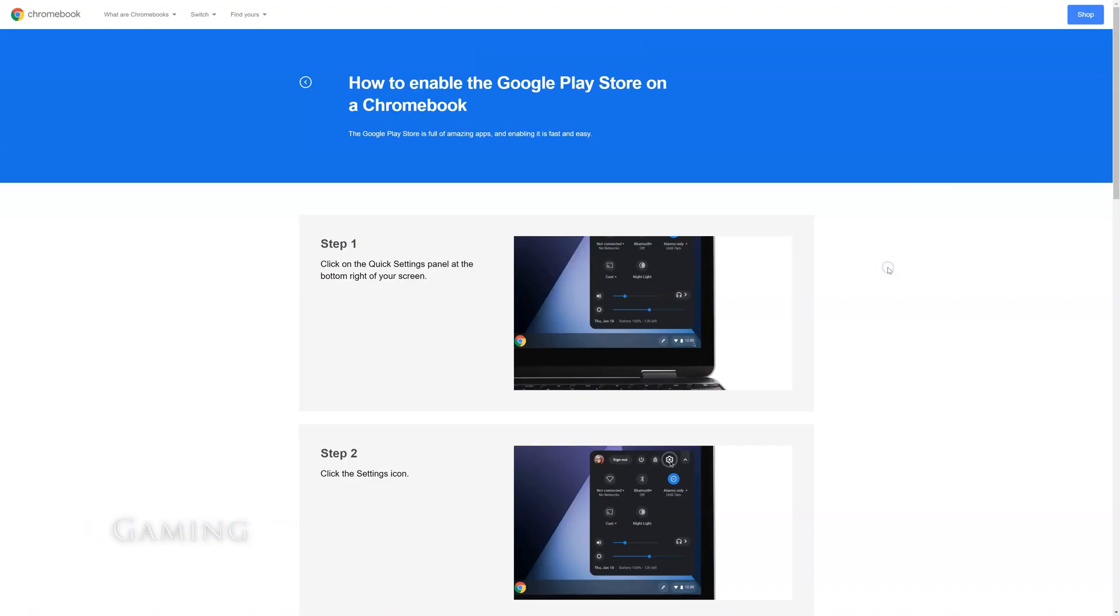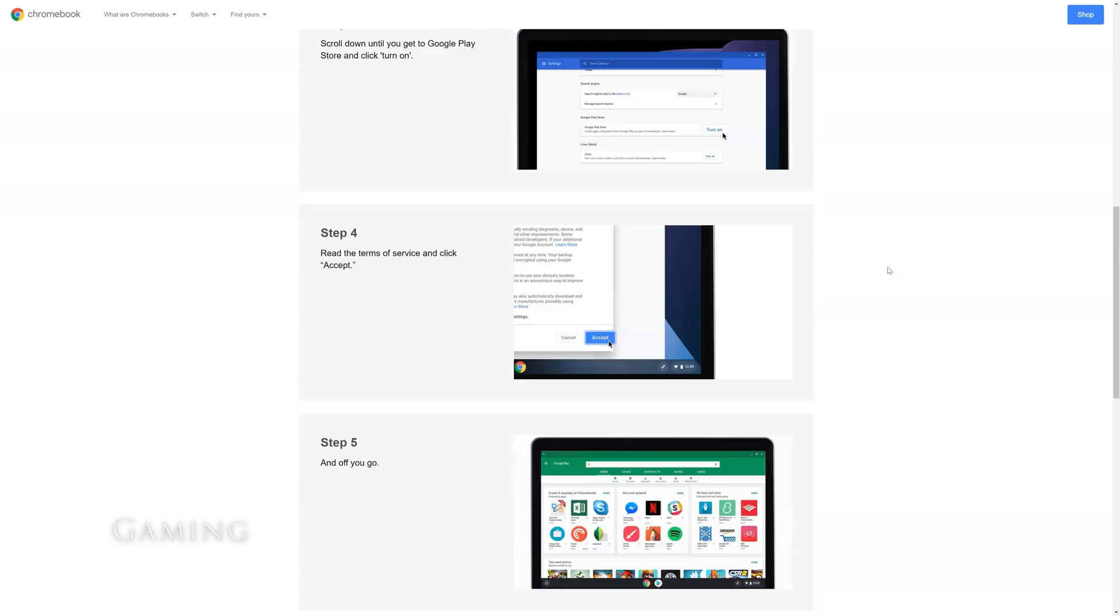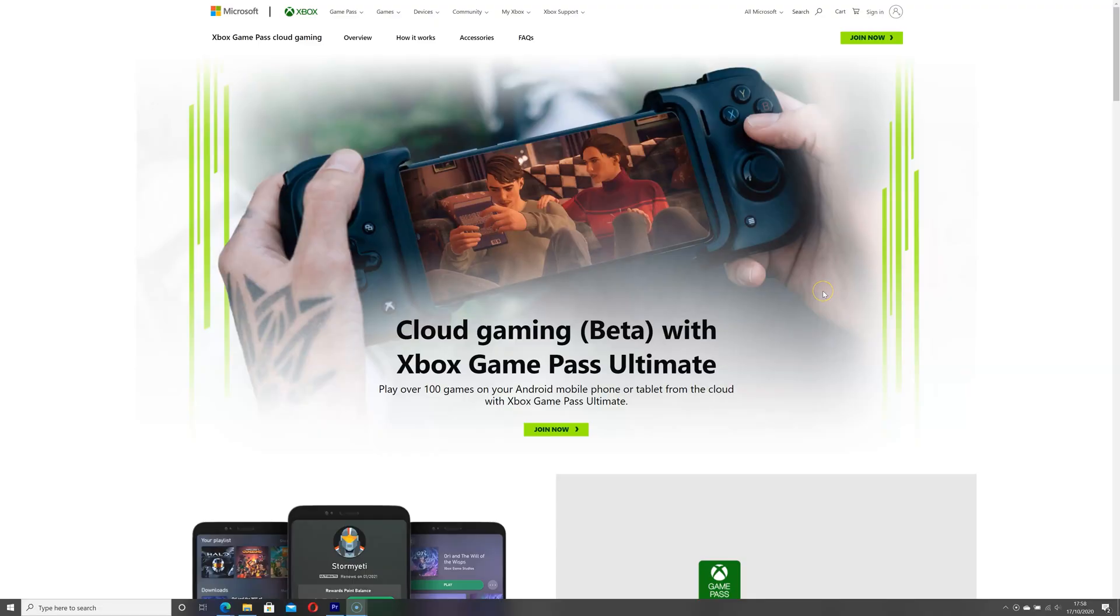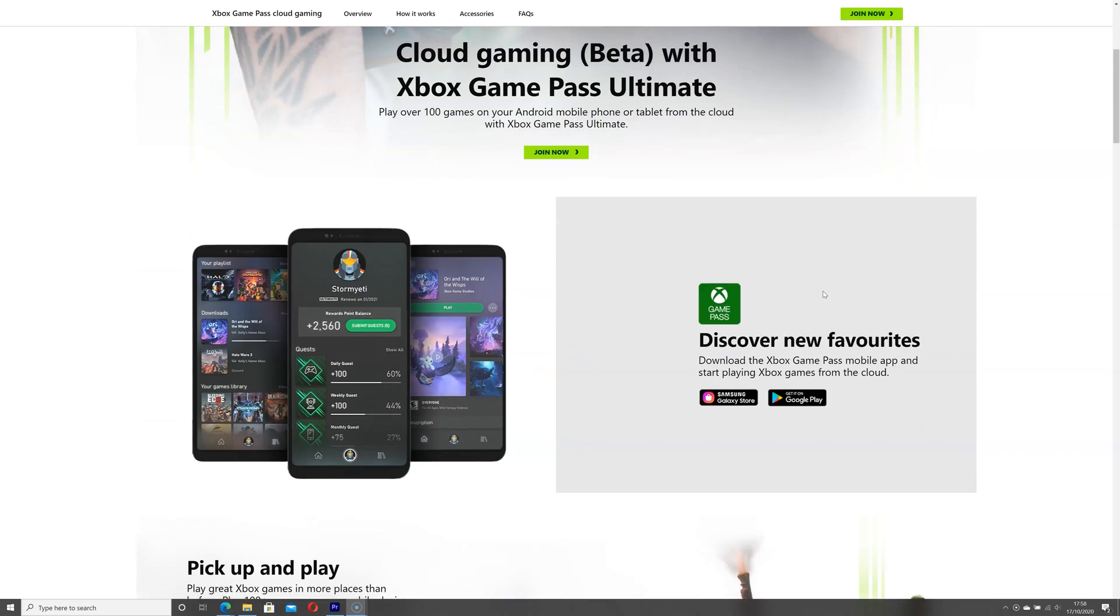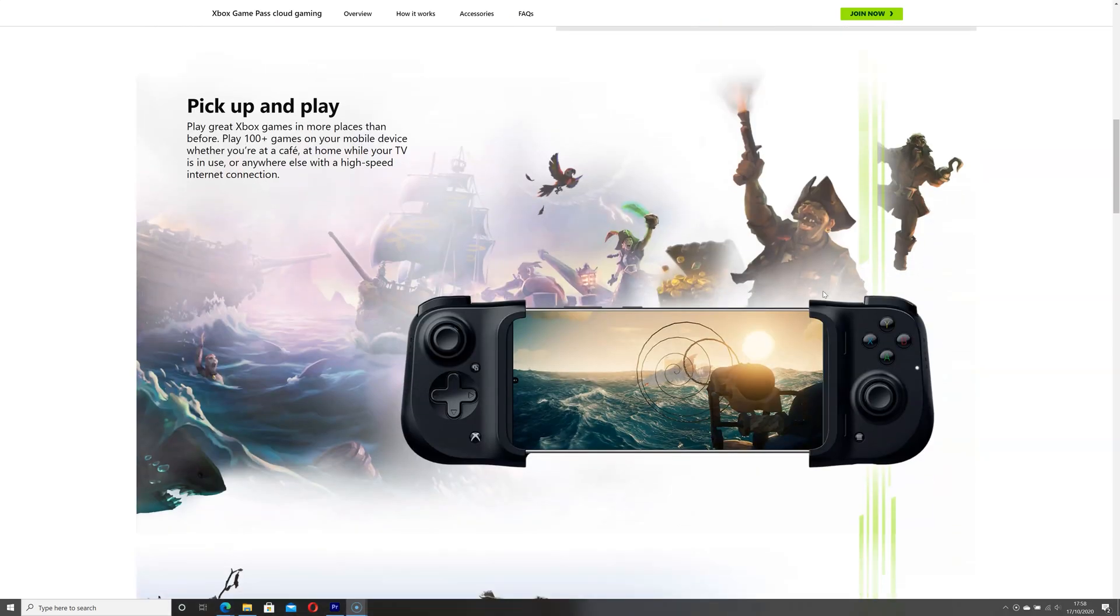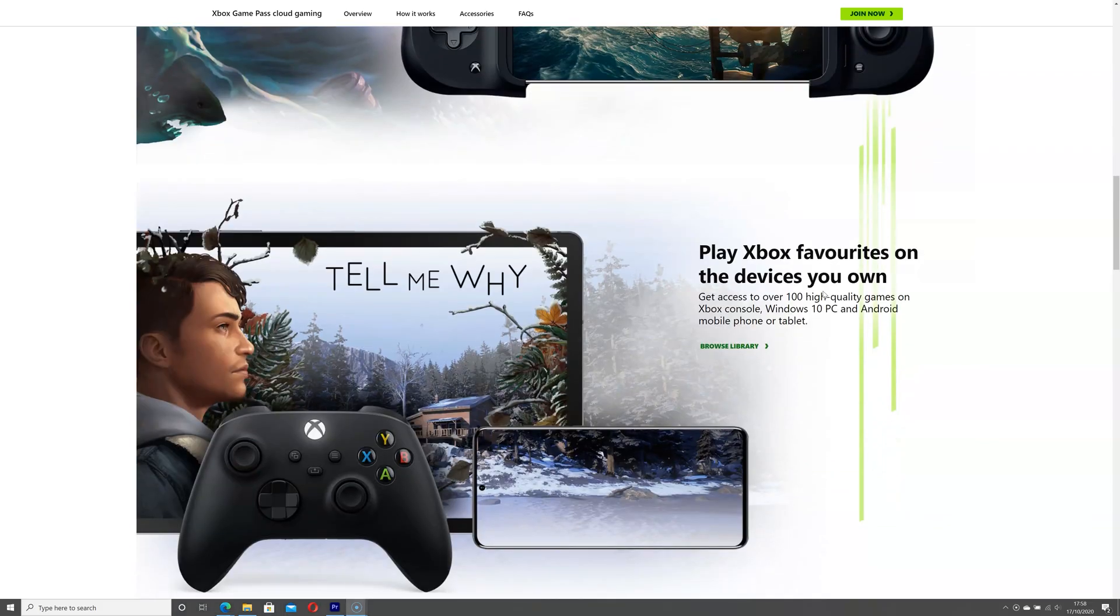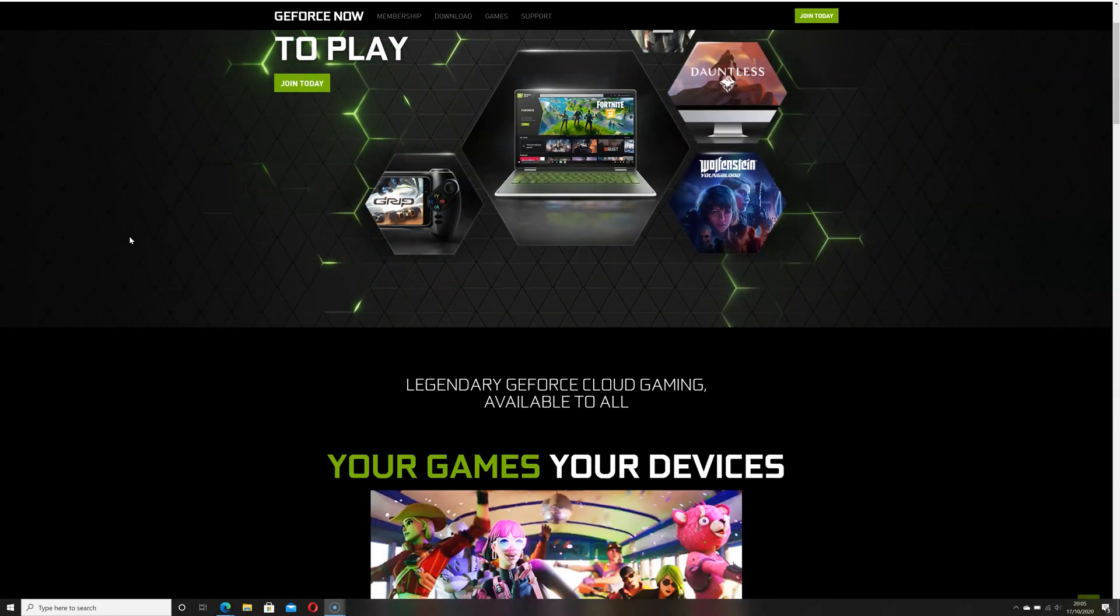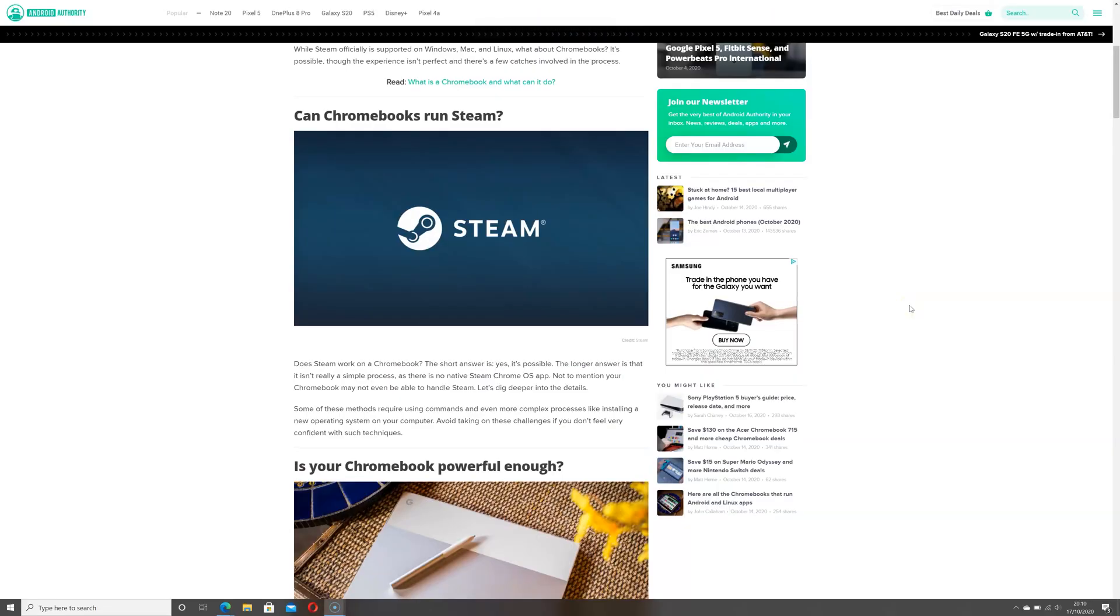Once upon a time, gaming on a Chromebook was limited to Chrome OS titles. Then Google opened the Play Store allowing you to play thousands of Android games. More recently, cloud gaming has suddenly matured allowing you to play AAA titles on your Chromebook. Unfortunately, we won't be covering it in this video, but here are some cloud gaming options available to Spin 713 owners: Xbox Game Pass for Android xCloud, GeForce Now, Google Stadia, and Steam.